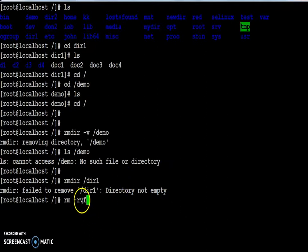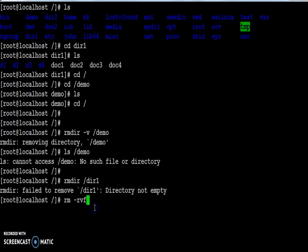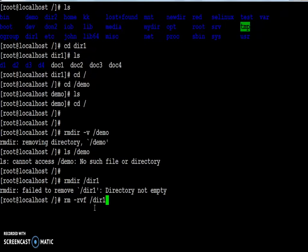Verbose means you get detailed output on your screen. Forceful means it will ignore the confirmation from the end user. And the directory name is dir1.